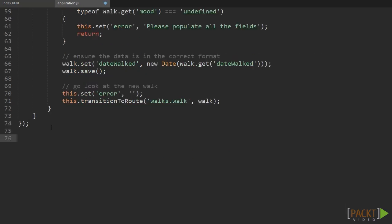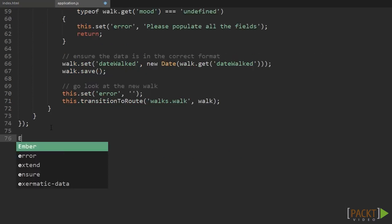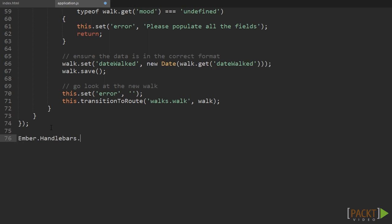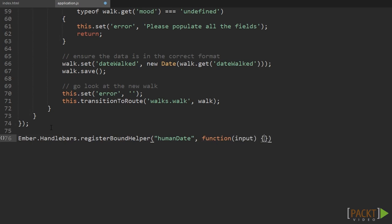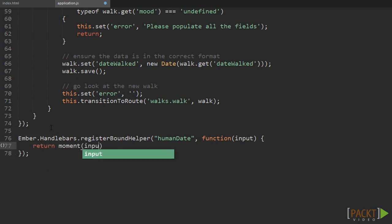Back in the application.js file we can now create a simple helper. Type in Ember.Handlebars.registerBoundHelper, set the first argument to 'humanDate' which is the name of the helper, and then create a function with one argument called input. Inside the function return moment(input).fromNow().